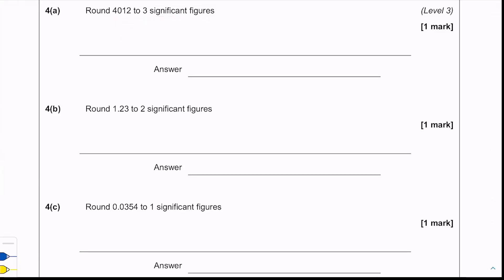The next set of questions is about significant figures. The first one says: round 4,012 to three significant figures. We look at the fourth significant figure — it's a two — so we round down and get 4,010.